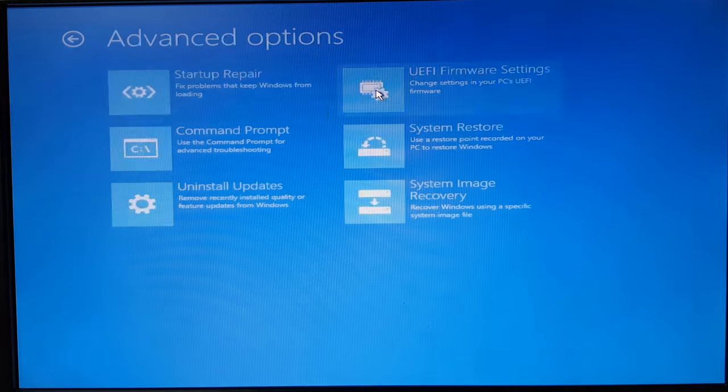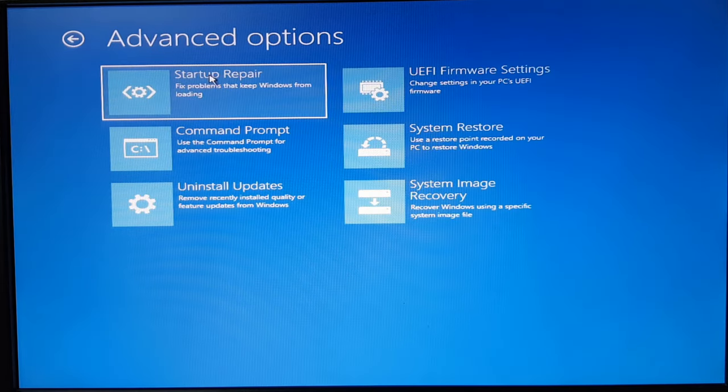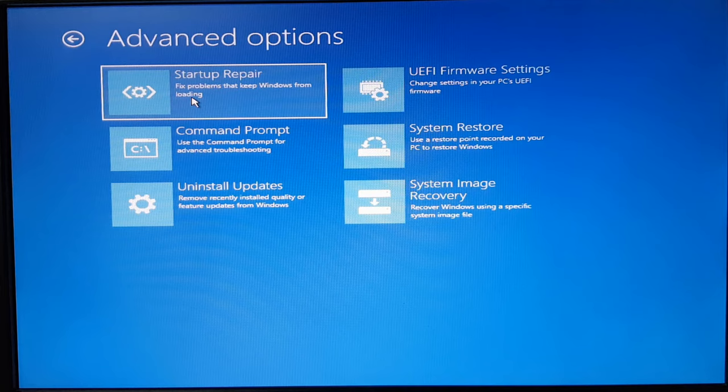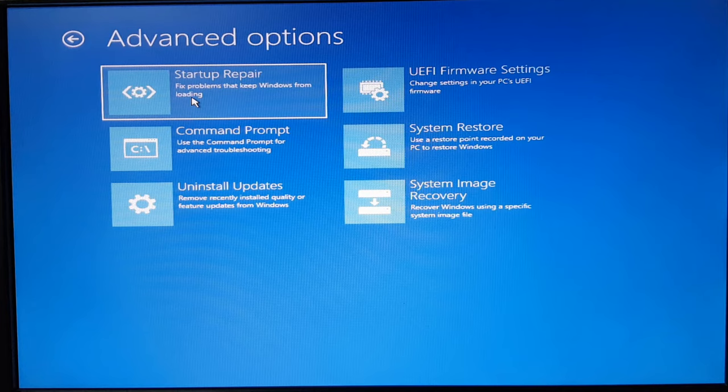And then we have option for startup repair in case your MBR gets corrupted, or if you have problem with any other boot configuration database. This option can fix it automatically for you.